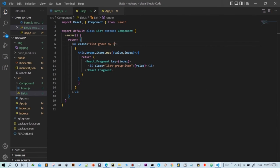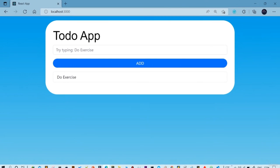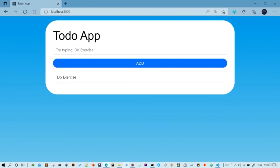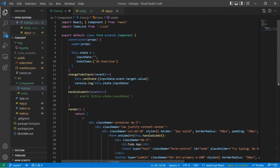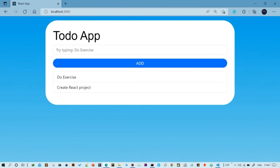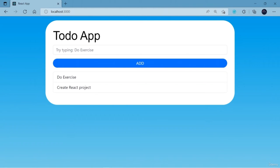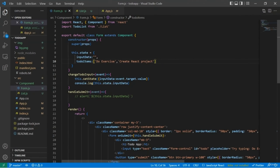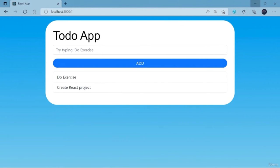Let me add some space. 'Do exercise' is in the list. Let me add one more item — 'create react app project'. We can see that the item we added is appearing in our to-do app. In the next lesson, we're going to create a function that actually adds the to-do items into our to-do list.